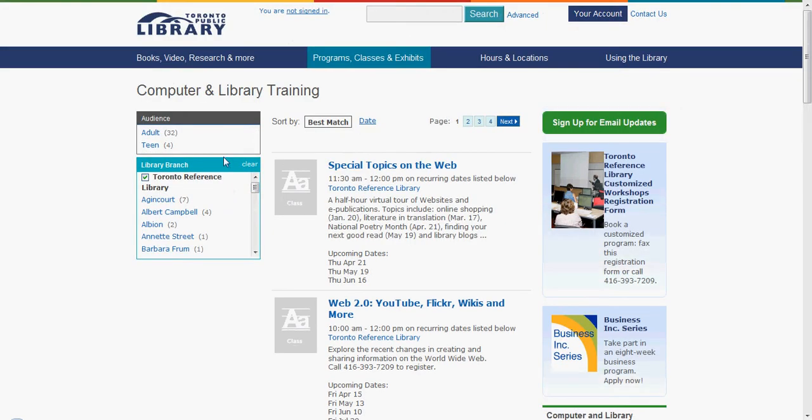You can further limit by age group. Here we have adult programs and teen programs. I will select adult programs as an example.